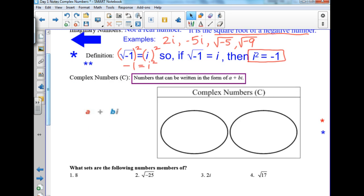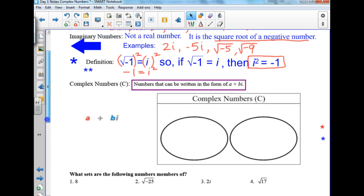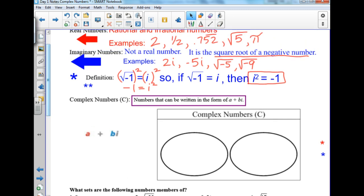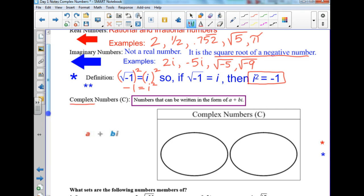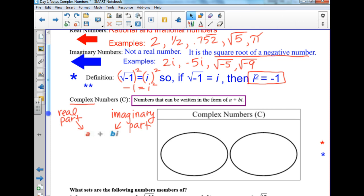Complex numbers are numbers that can be written in the form A plus Bi. You have real numbers and imaginary numbers — if you put the two together, you get a complex number. It has a real number part and an imaginary number part.